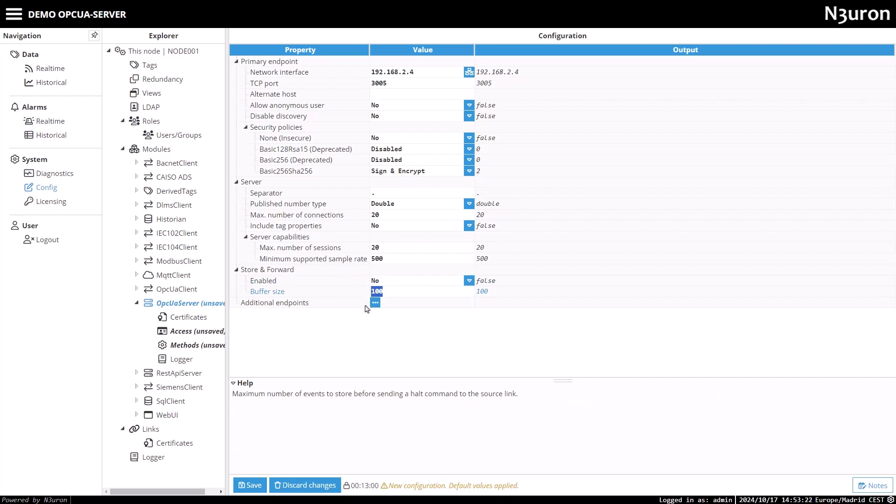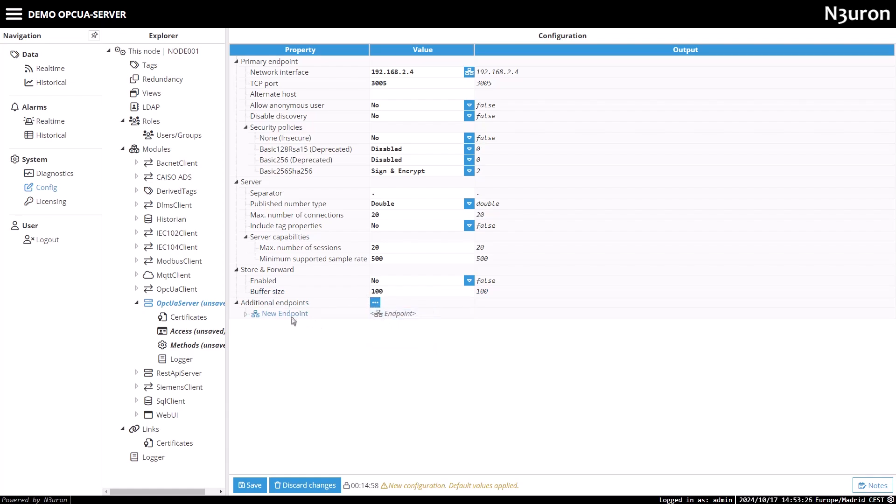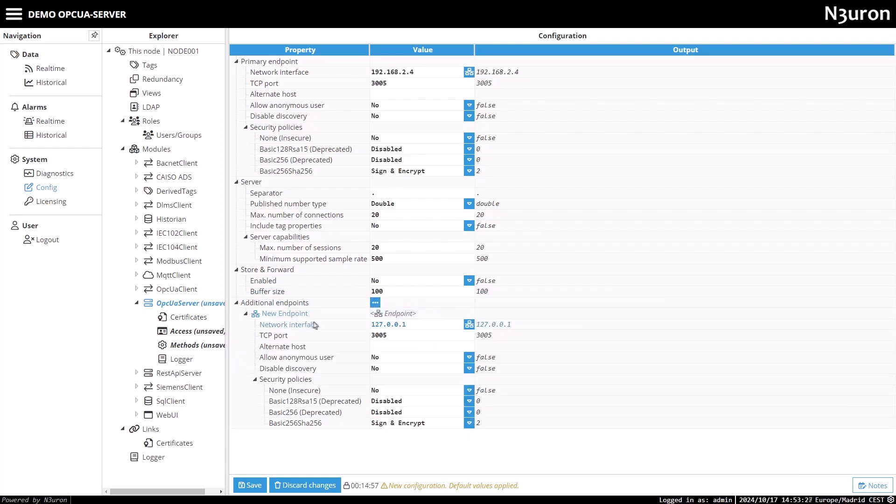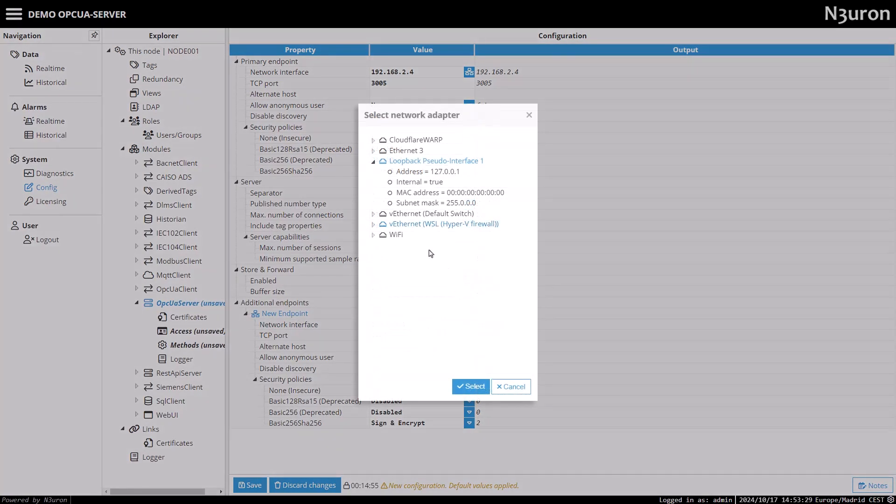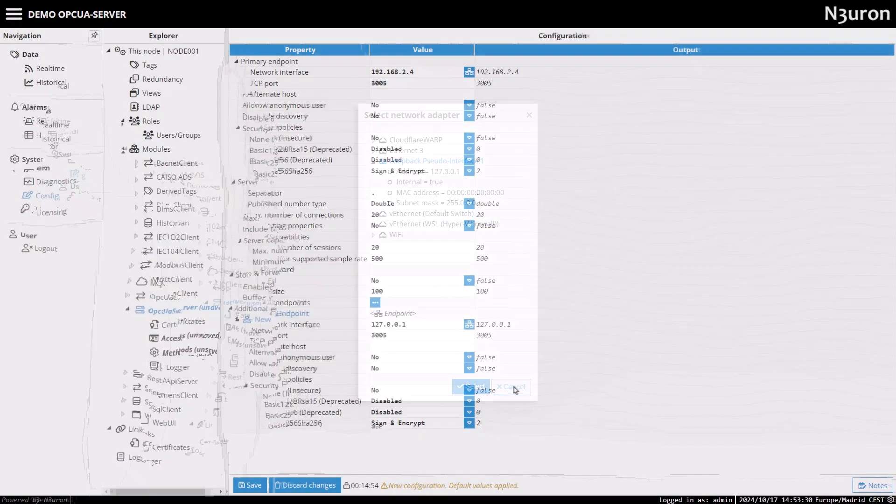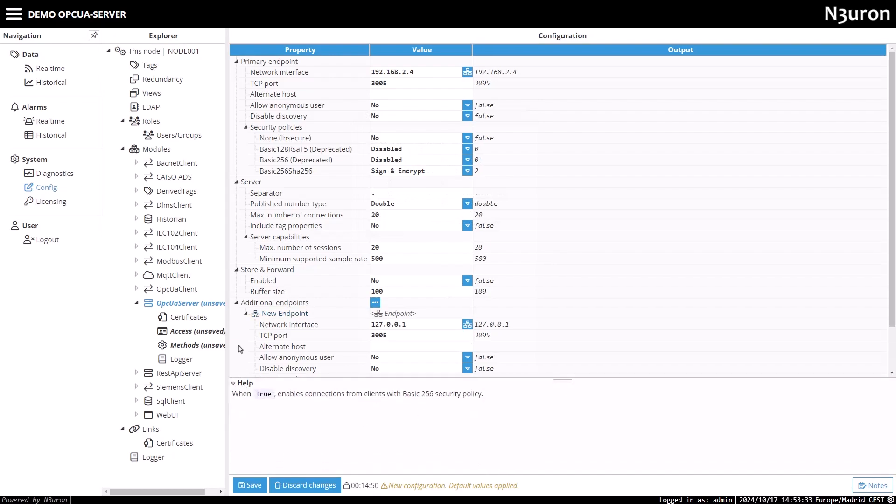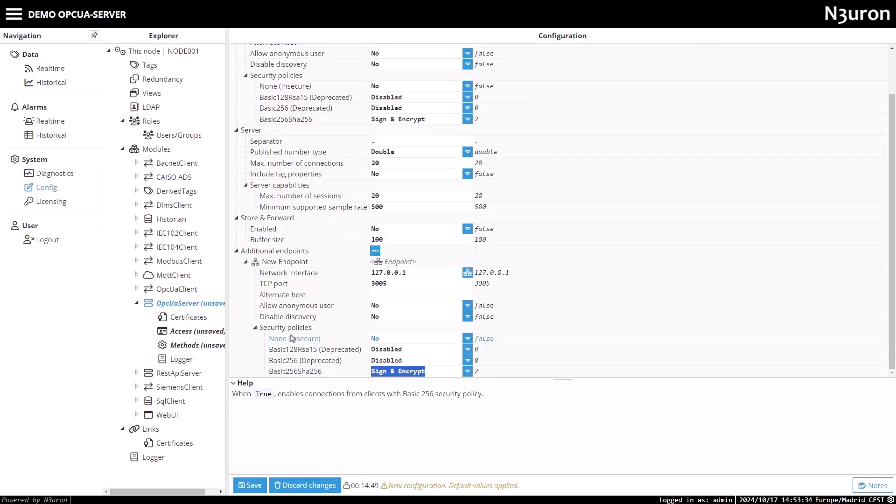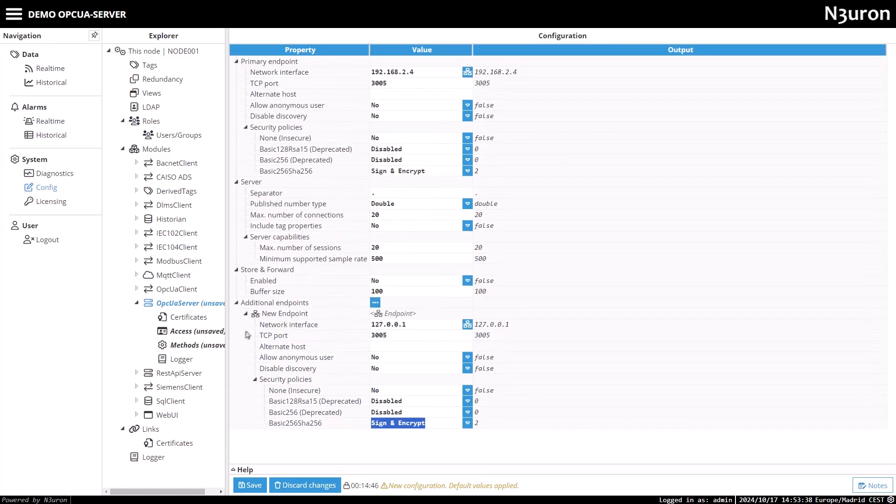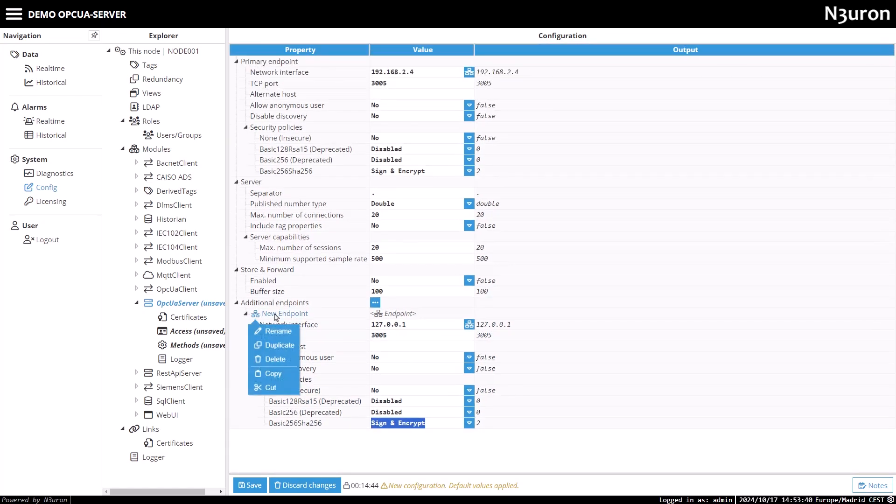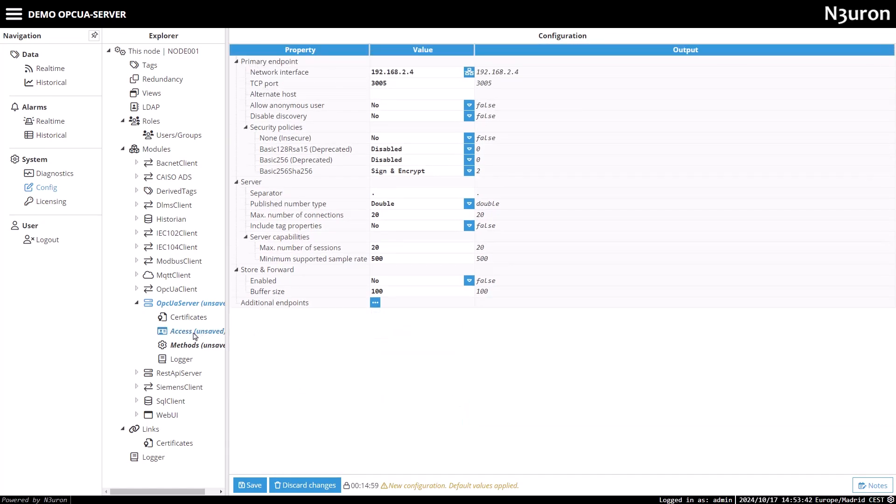We can add an additional endpoint, where we'll configure a separate network interface for incoming connections, including its security policies, just as we did with the primary endpoint. This is necessary when using redundancy, as the backup node will have a different network interface than the one configured for the primary endpoint.